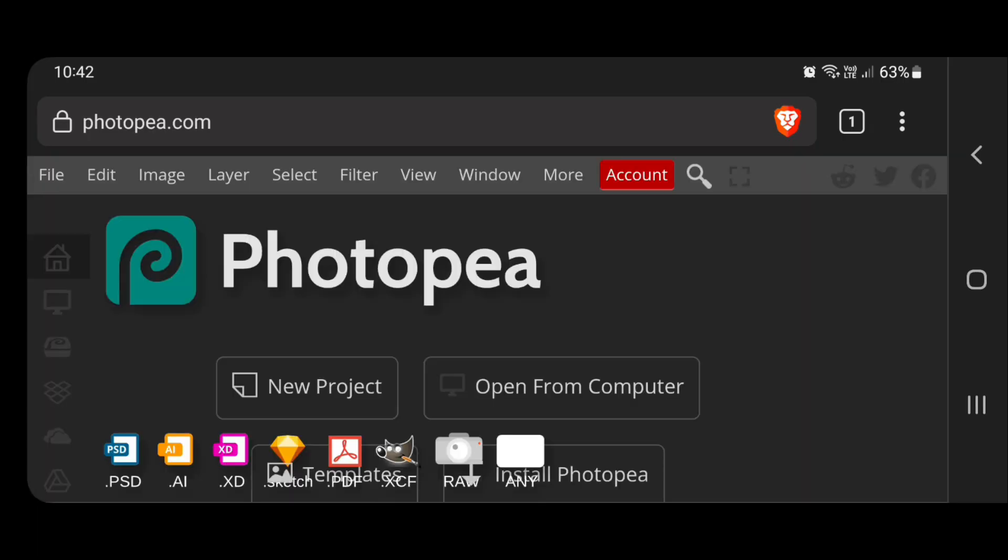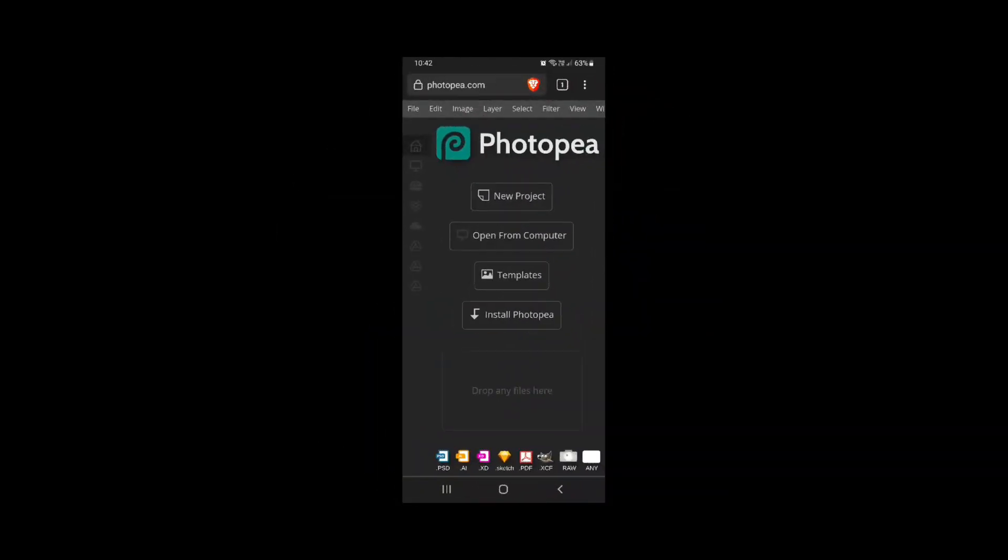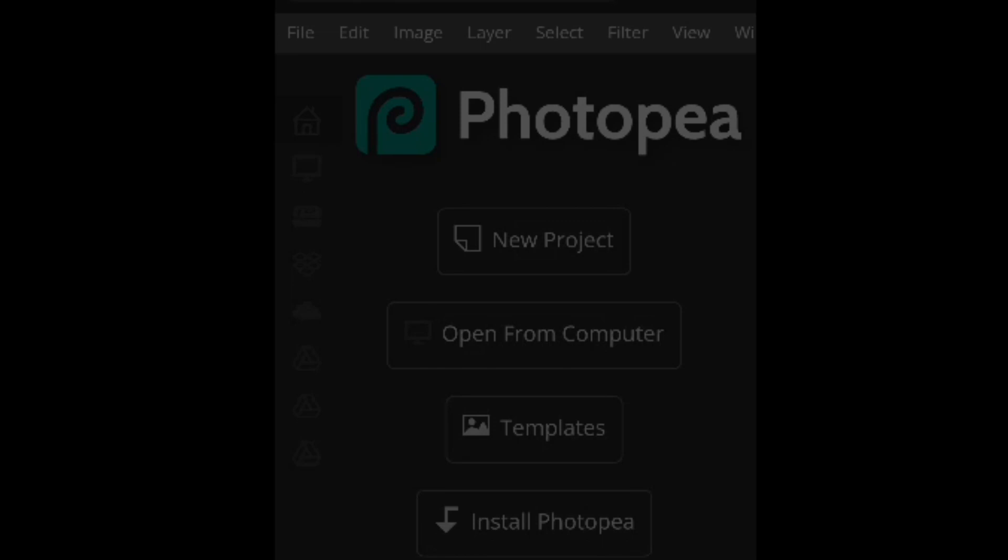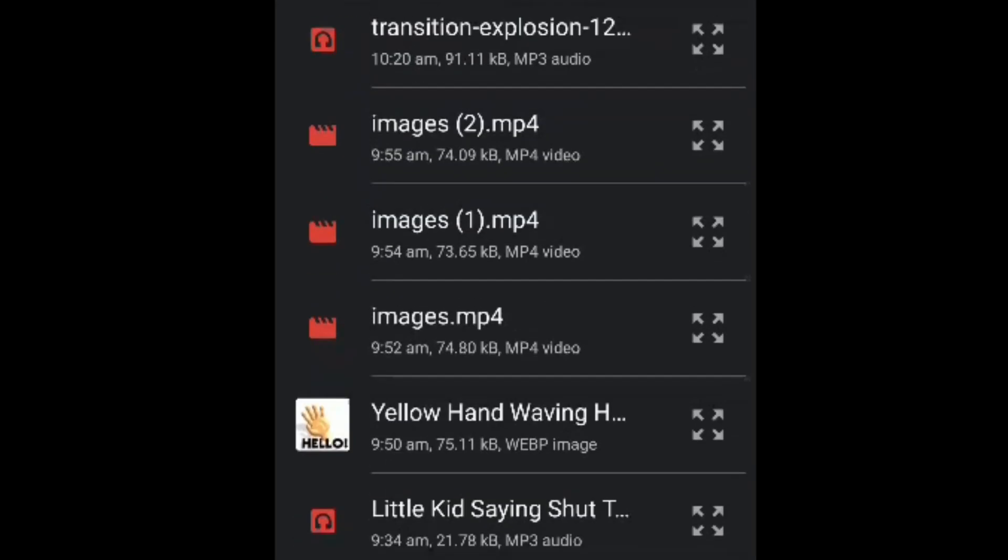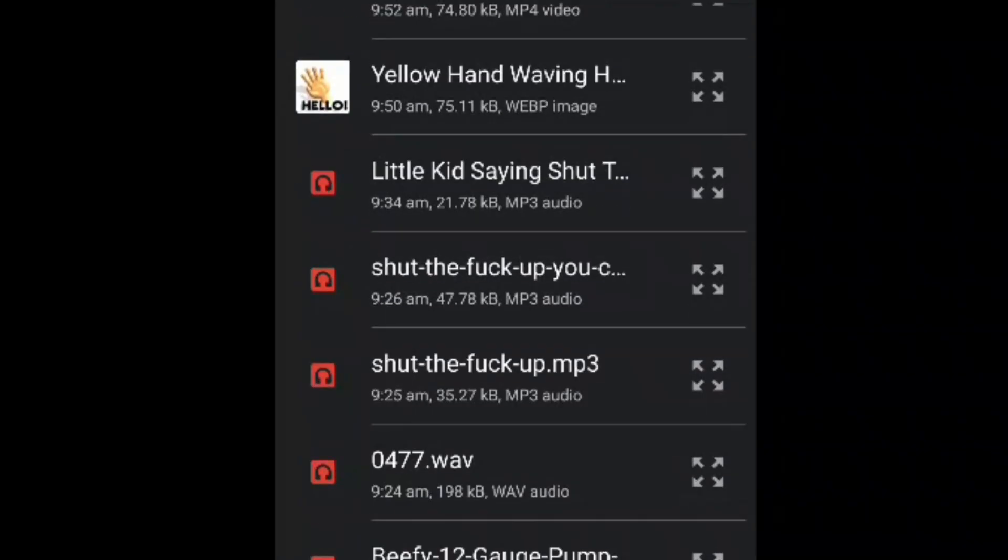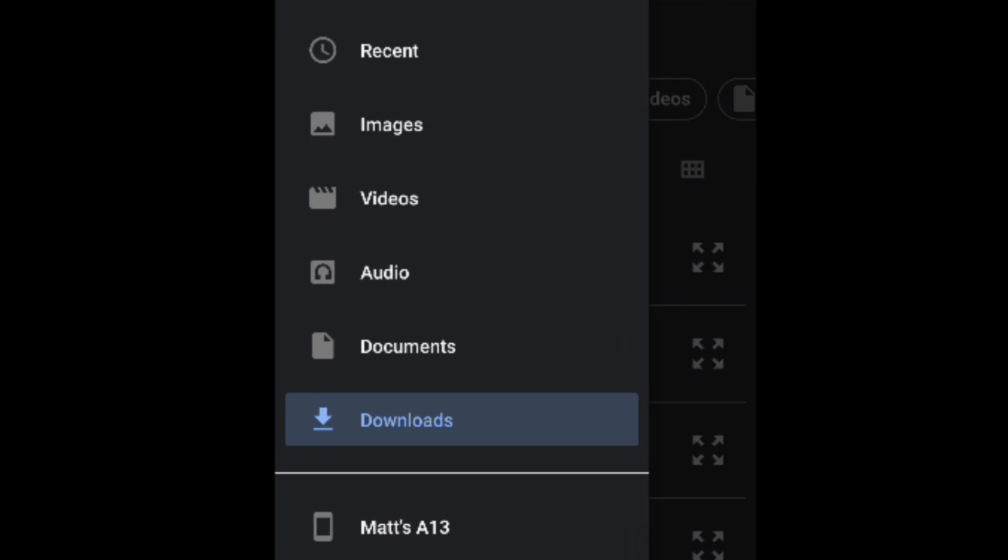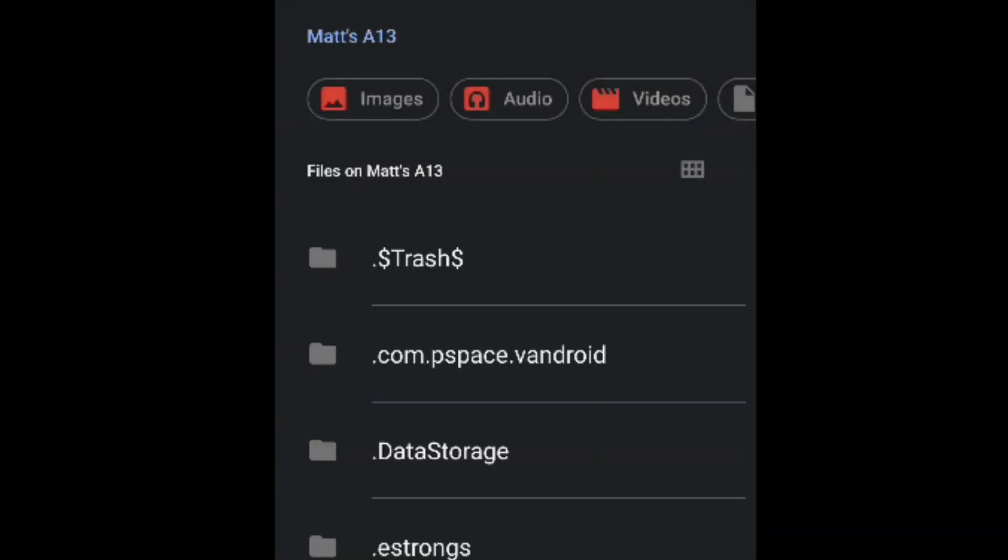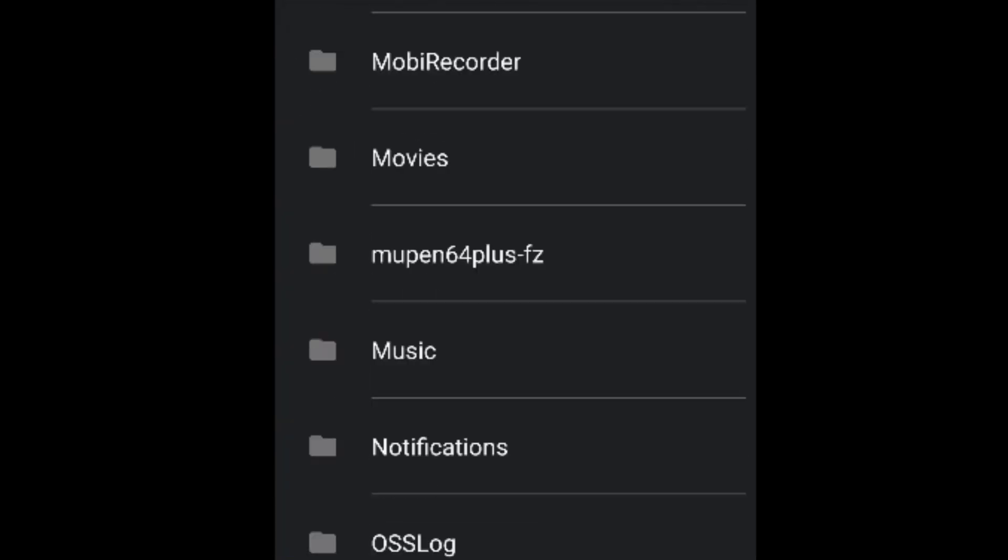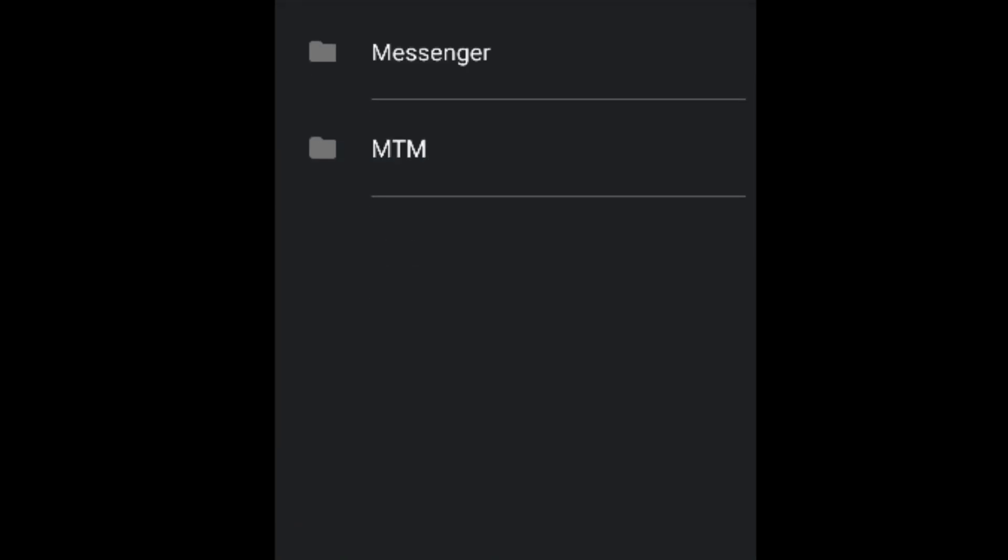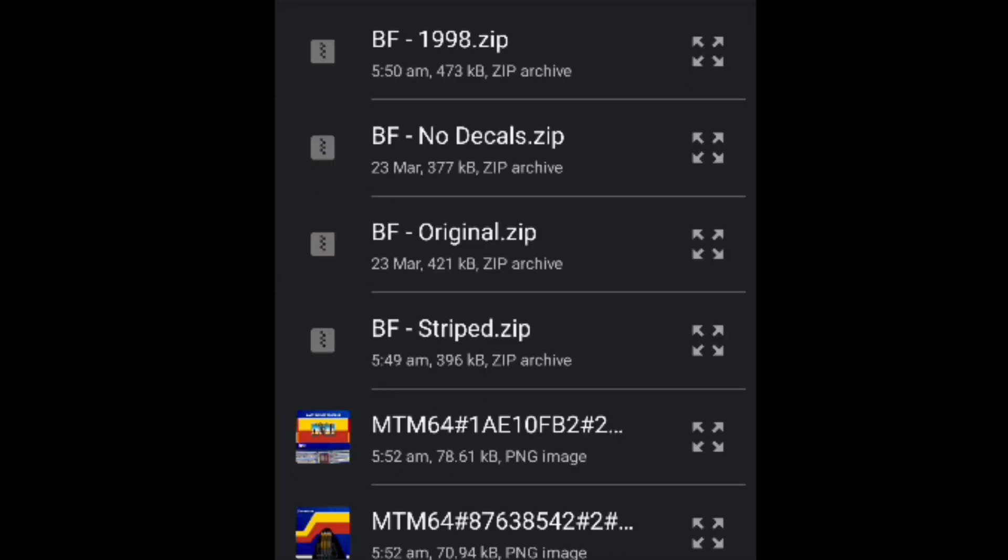Now the only problem with this thing is you have to scroll. And I can't actually use this in landscape mode. You have to tilt your head sideways. So what you do is you can either start projects, templates, whatever. I usually just go open from computer. So you'll choose your file. And you'll have to locate them wherever you've put them on your thingy.